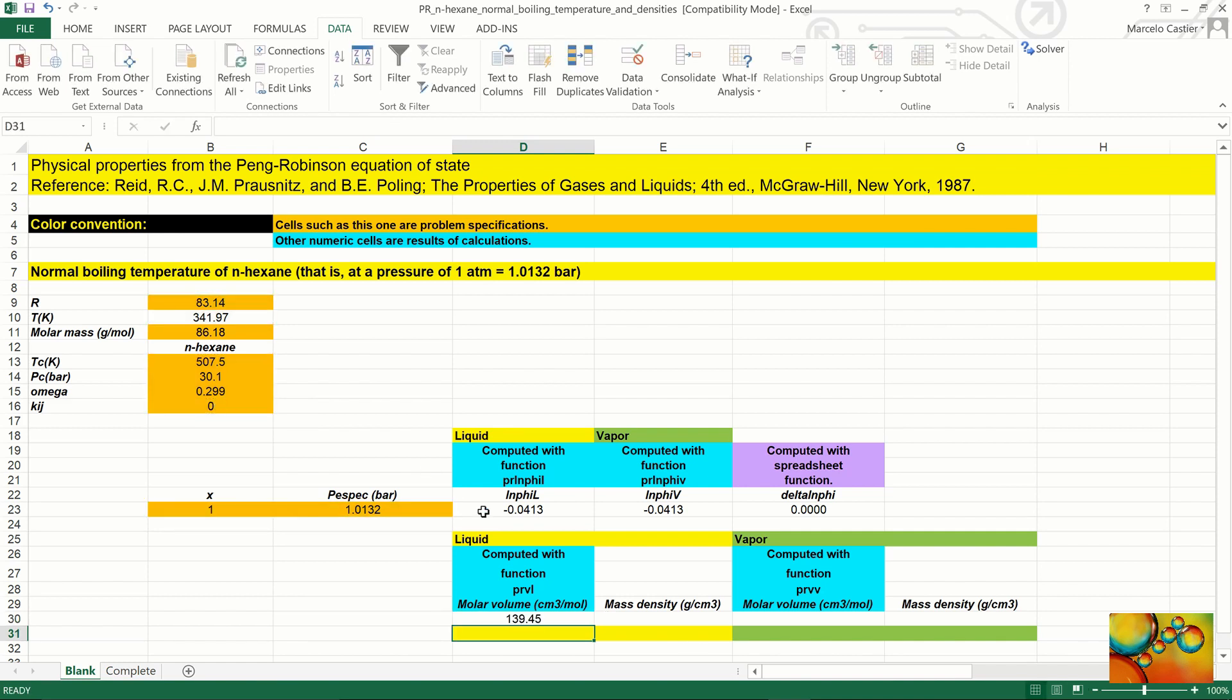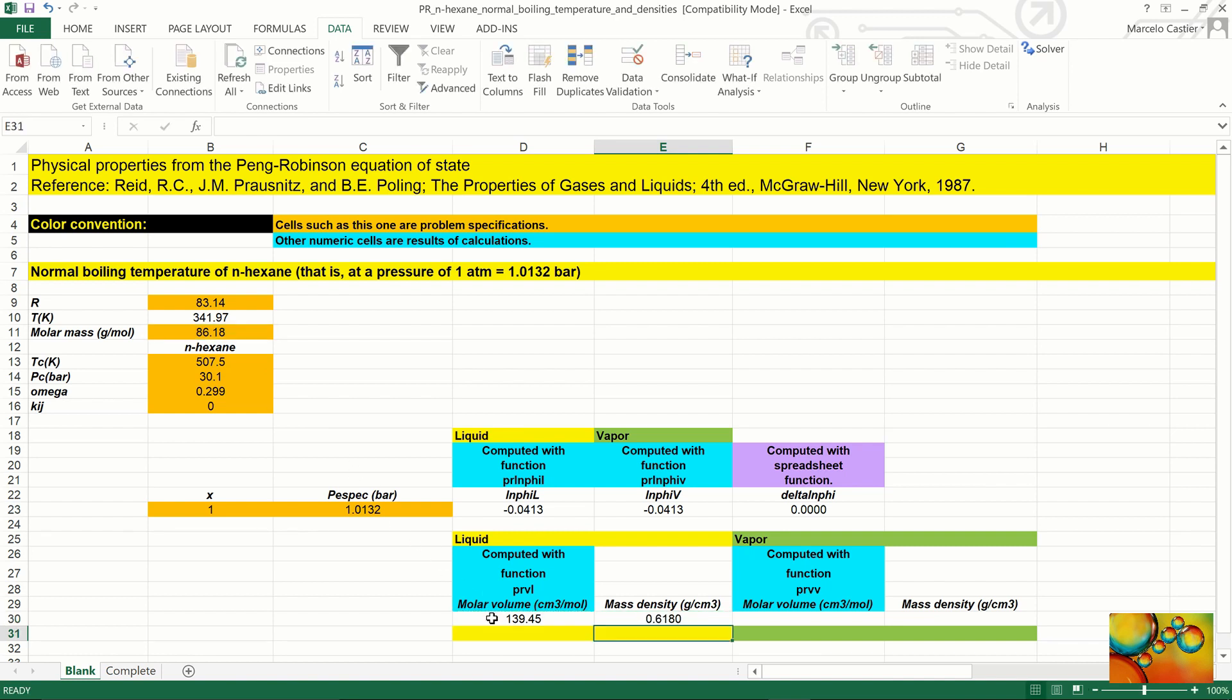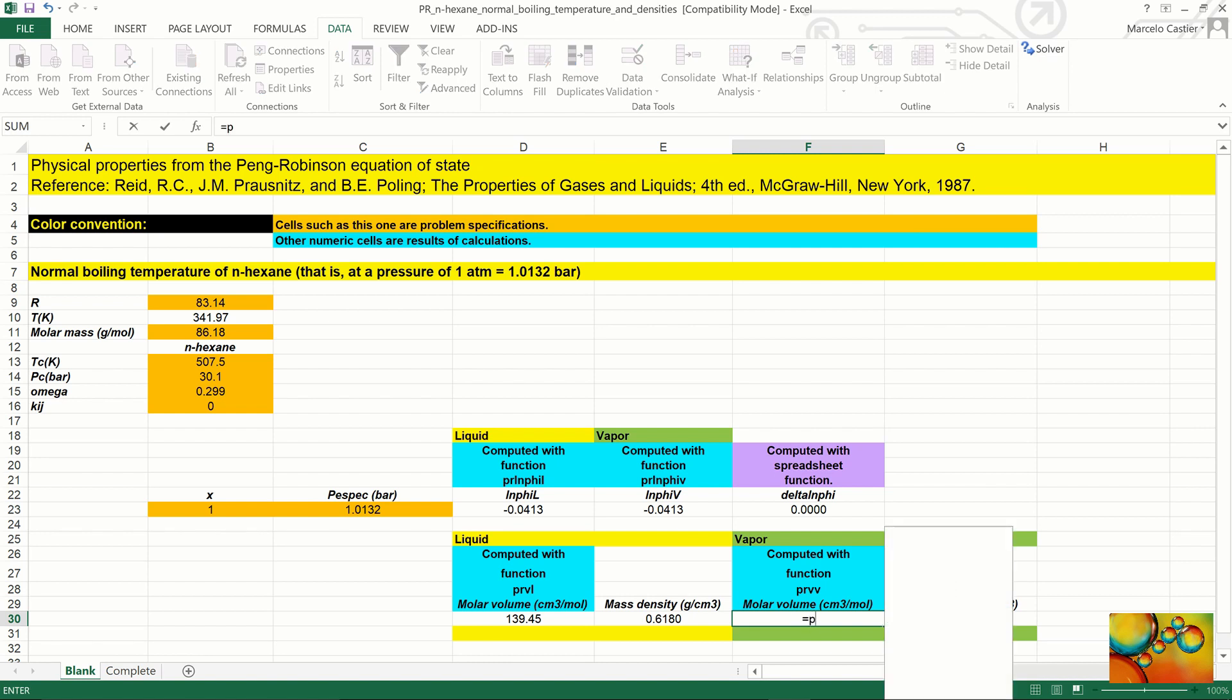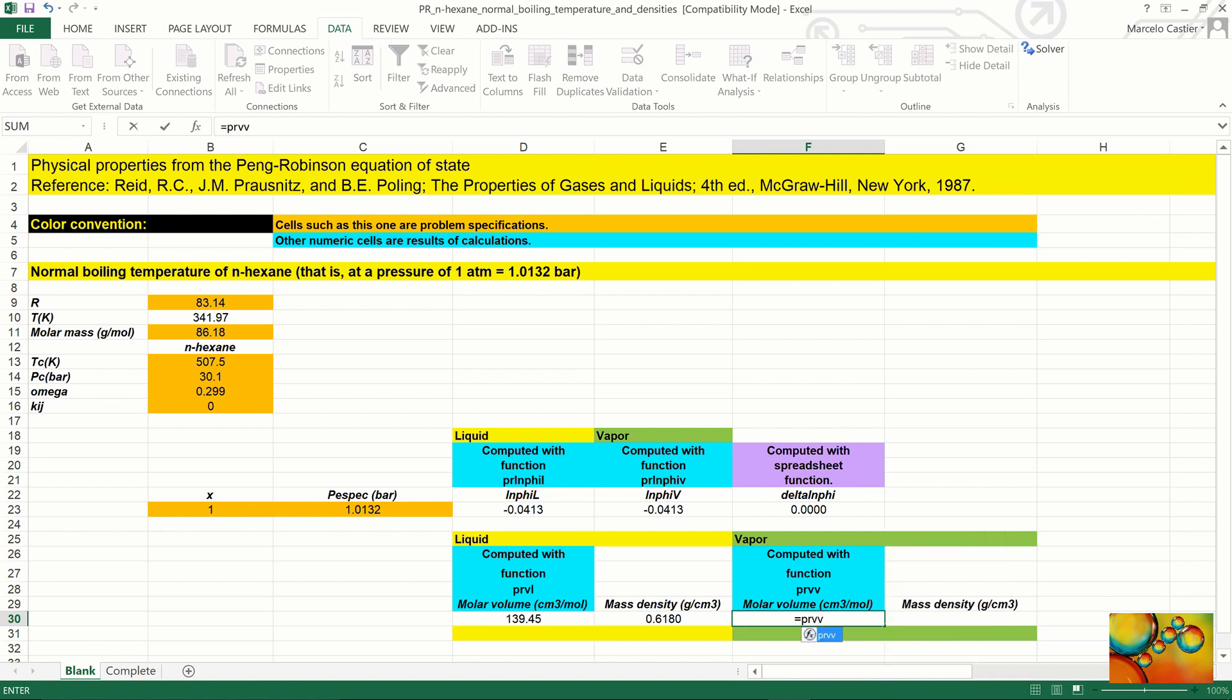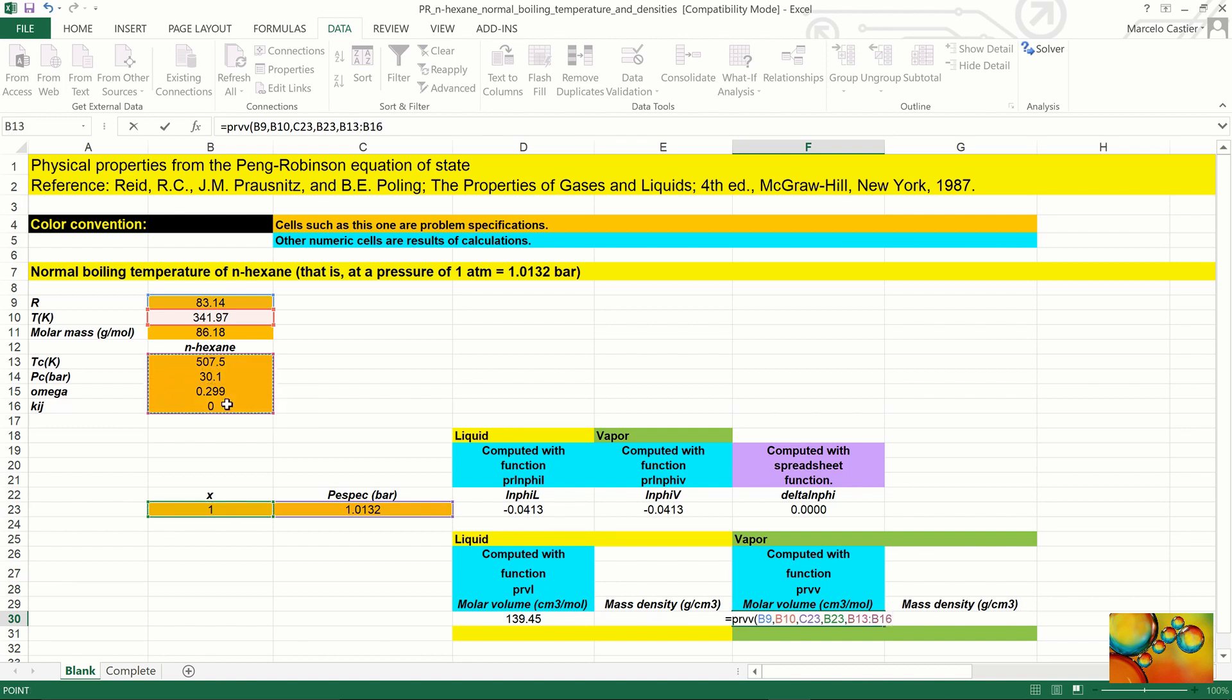We now divide the molar mass by the molar volume, and we find the mass density of n-hexane in the liquid phase. We repeat the process by dividing the molar mass by the molar volume of the vapor phase in equilibrium. And to do the molar volume, we need to enter the PR-VV function.